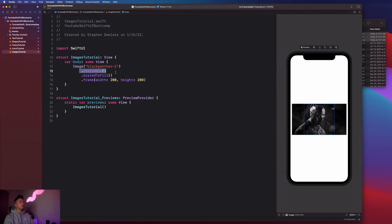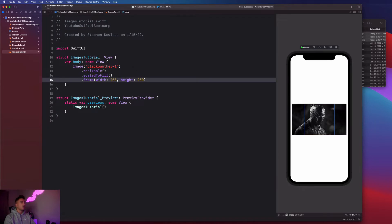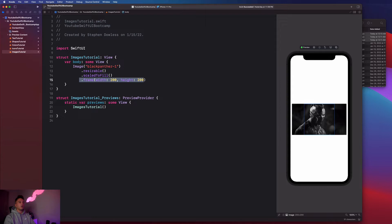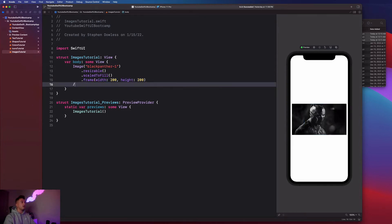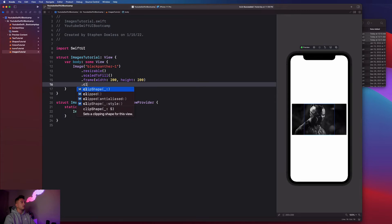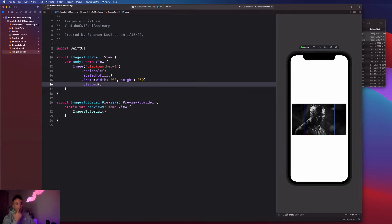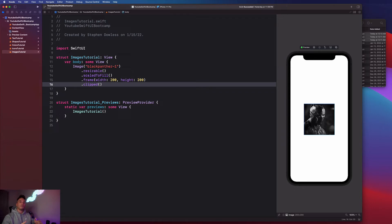We're saying hey, this image is resizable, we want to scale it to fill. That's the content mode or the aspect ratio. Then we define this frame. You guys notice that the frame is 200 by 200, but the image actually bleeds outside of that frame or extends beyond that frame. This is where we can apply that dot clipped modifier and it will actually clip the edges of the image so that it fits within the frame.